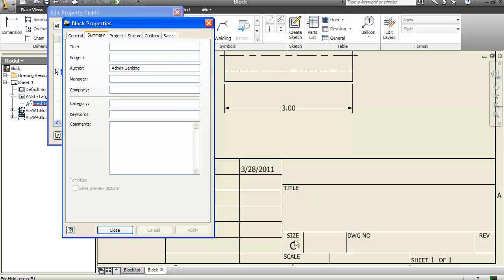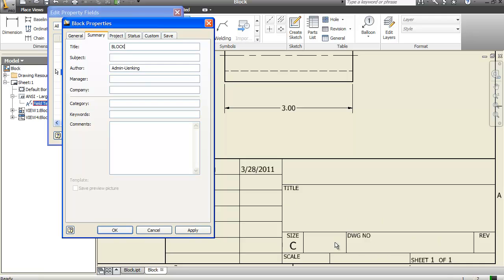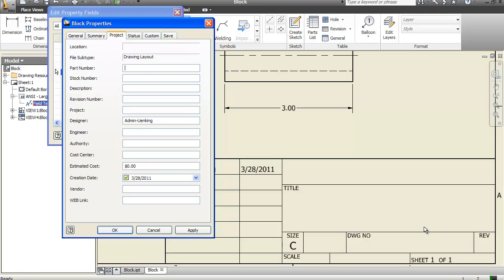Go under summary and under the title, we want to call this thing block. And if you want to, you could do it in all caps. Change you as the author. And then under project, part number will be this actual drawing number for this. So we'll call this week 12 assignment part 2.